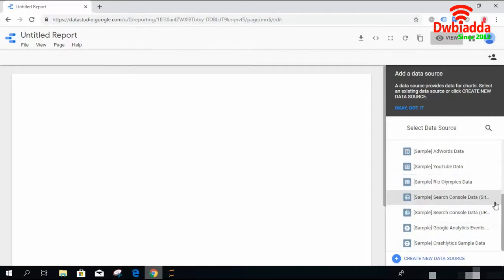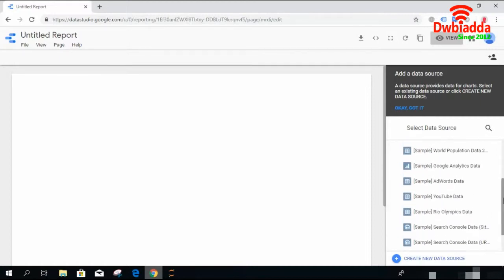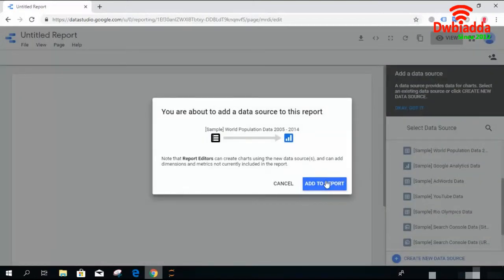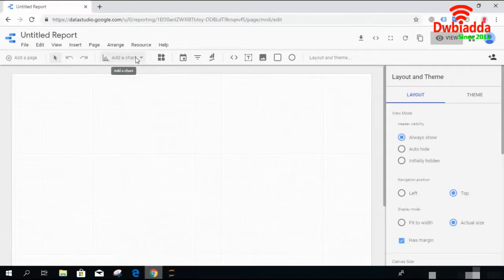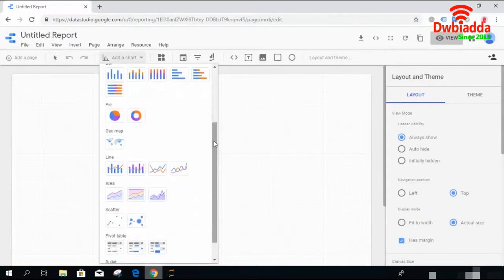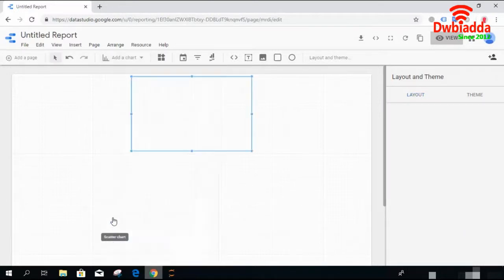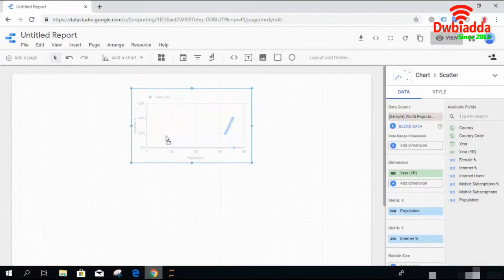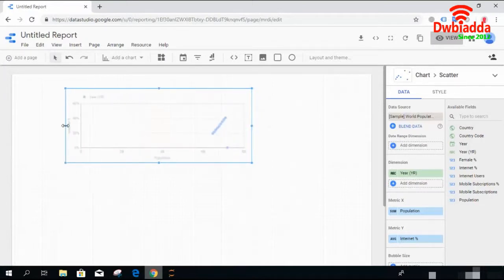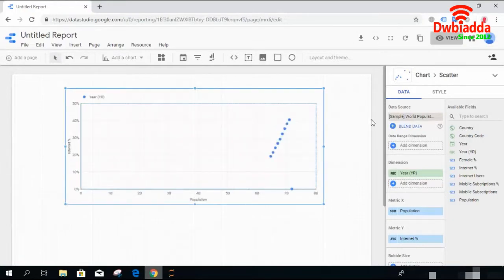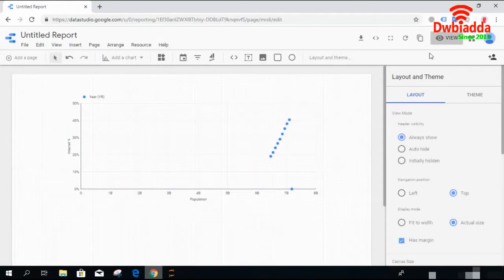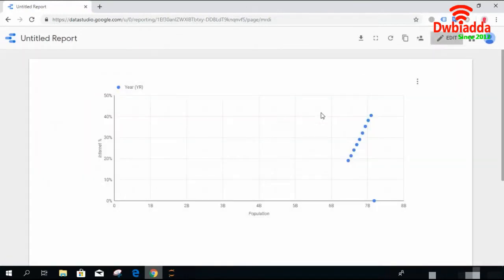Let's add world population data and add this data to our dashboard — so the data is added. Let's check which type of visualization we need to cover in this video session: scatter charts. Scatter charts are quite easy to use. Once you click on the chart, a chart will appear with some default data.